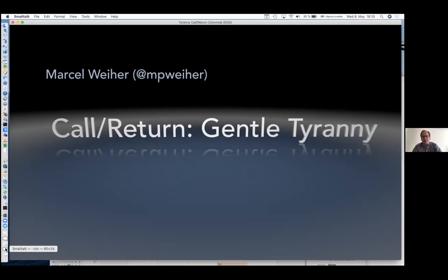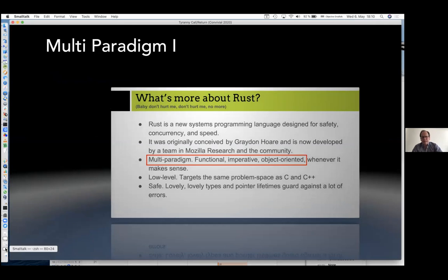I think it's about a mismatch between the mechanisms that we have — which are call/return based — our languages and the systems we're trying to build. To highlight just how ingrained the call and return architectural pattern is, I have this slide. I'm not picking on Rust; many other languages say the same thing. Rust is a multi-paradigm language: functional, imperative and object-oriented — which reminds me of the Blues Brothers: 'We have both kinds of music, country and Western.'